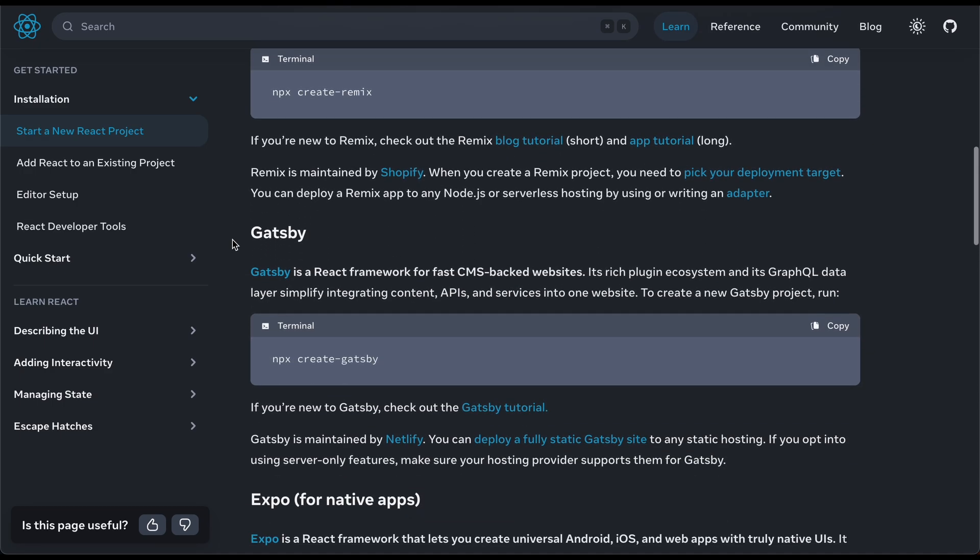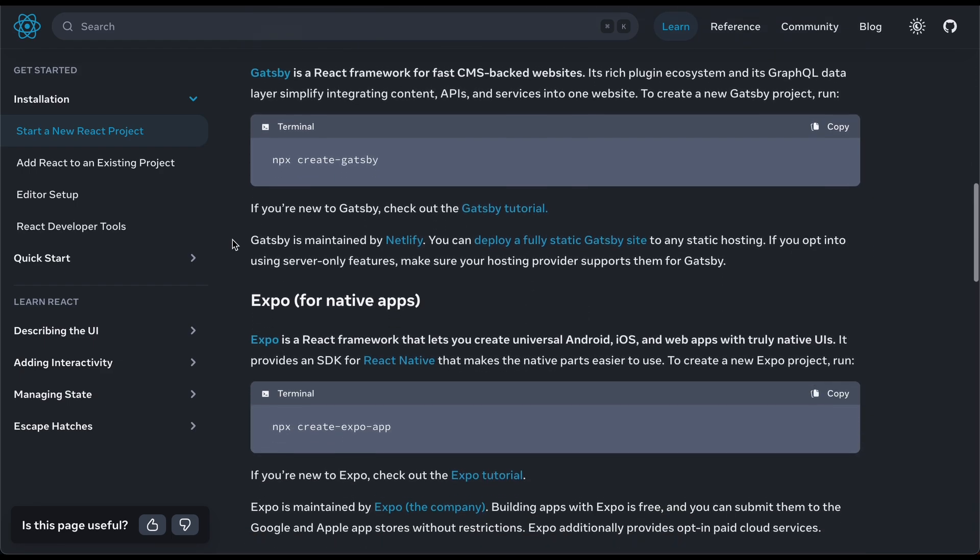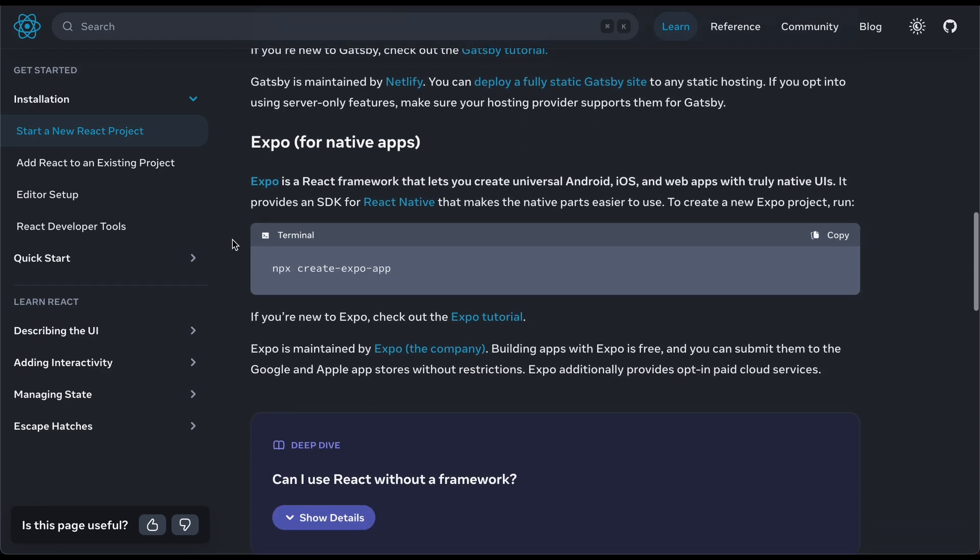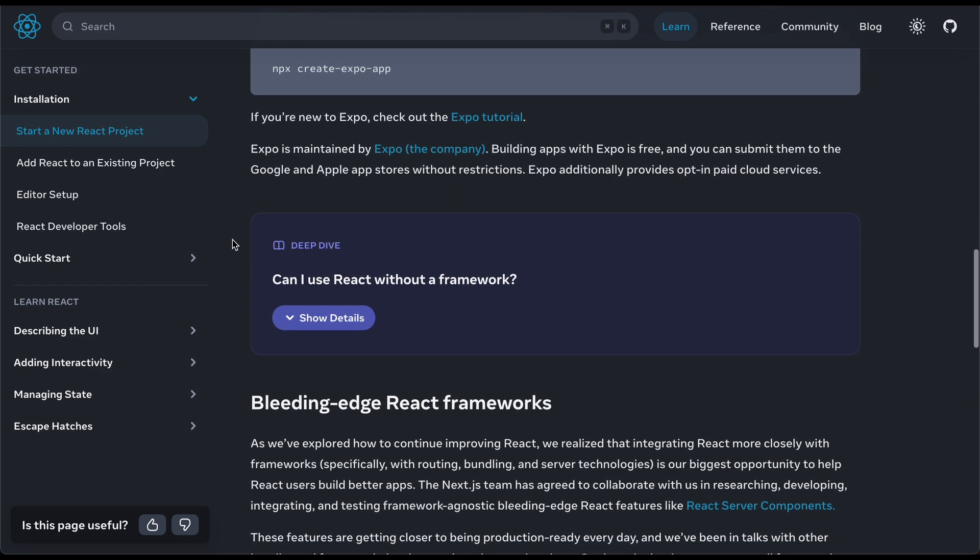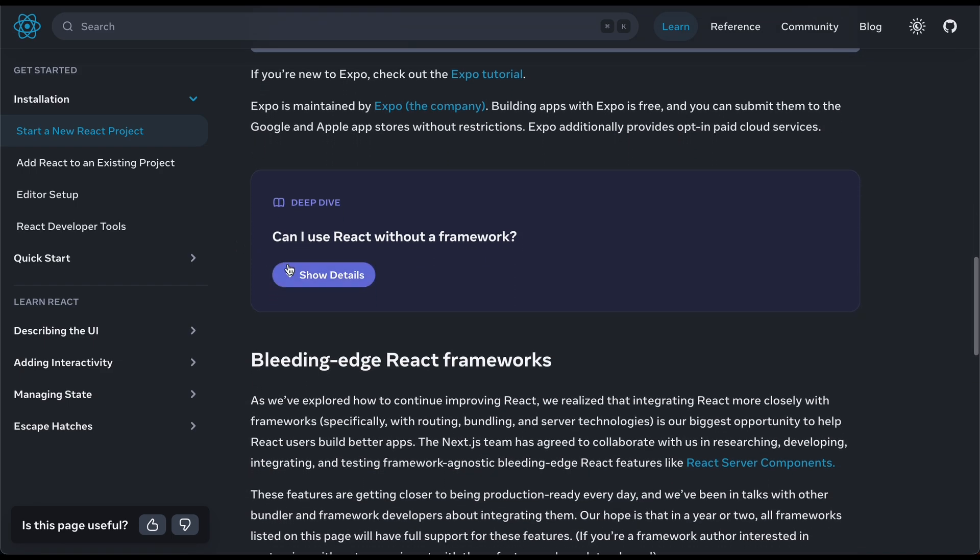Gatsby is also very popular for blog posts. However, it utilizes GraphQL for data. So if you are starting off, it's not going to be the funnest thing to do because it is a little confusing for beginners. And then there's also Expo. And then we can see additional details.